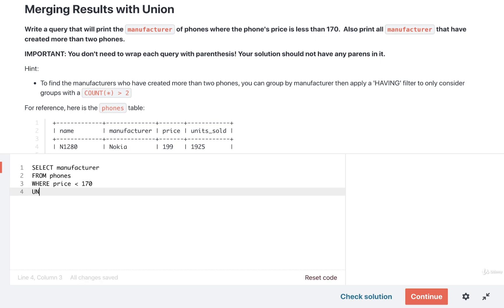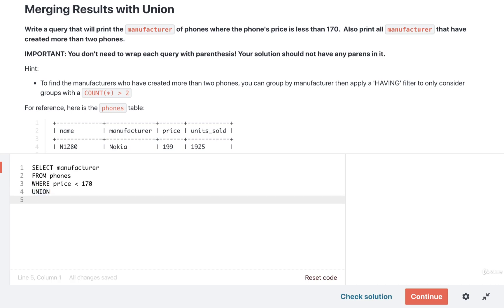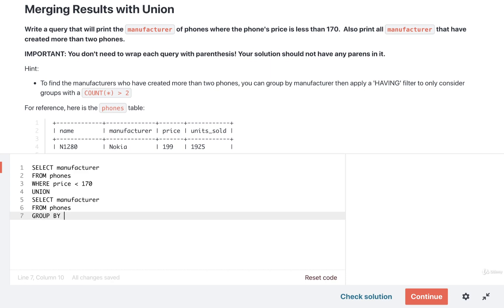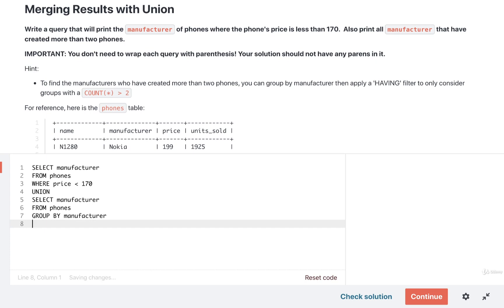I'm then going to take all those rows and join them together with the results of another query by using the UNION keyword. Our second query will once again SELECT manufacturer FROM phones, but this time we're going to do a GROUP BY — we're going to group by the different manufacturers. Then we're going to apply a filter to those different groups by using the HAVING keyword. We want to find only the groups that have greater than two rows, and we can do that with COUNT(*) > 2.